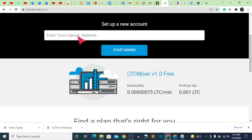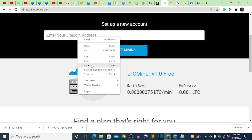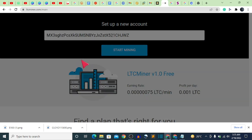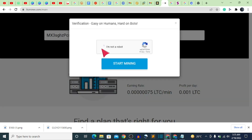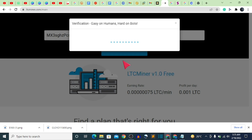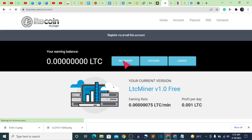Go back to the mining website and paste your LTC wallet address in the space provided. Click on 'Start Mining,' then verify that you are not a robot, and click the start mining button. They are going to direct you to your account page.